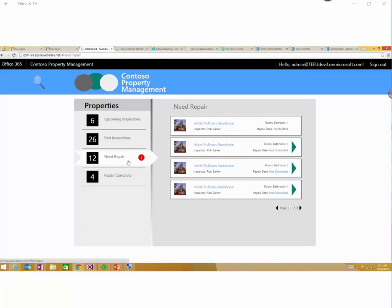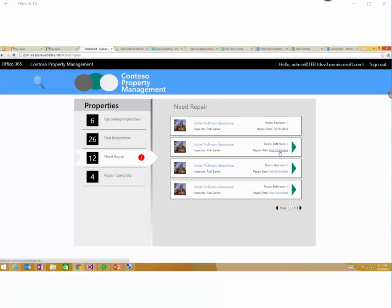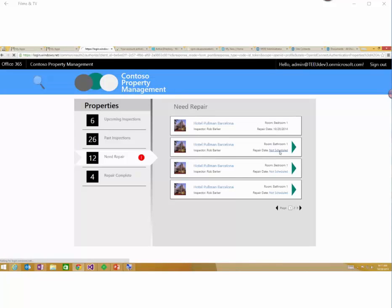So for instance, when I look at these properties and the inspections and then the repairs that are going on, as I go through and maybe I want to see that this needs a repair and it's not scheduled, when I click through on that schedule, what that's actually going to do is it's going to look at that user's calendar as I select them and pull up the available slots for that user.